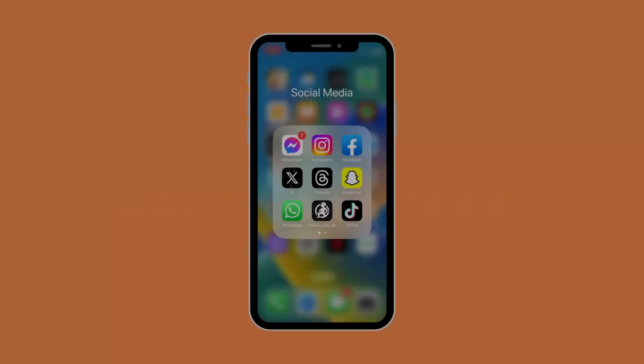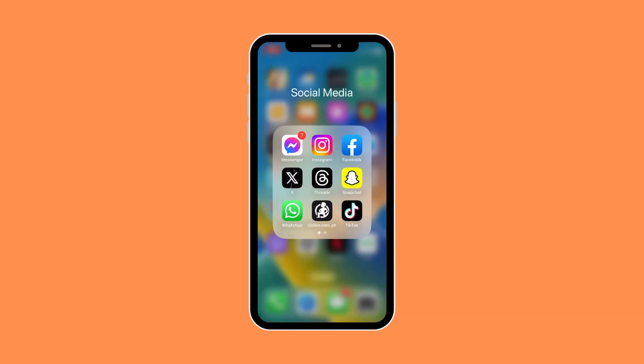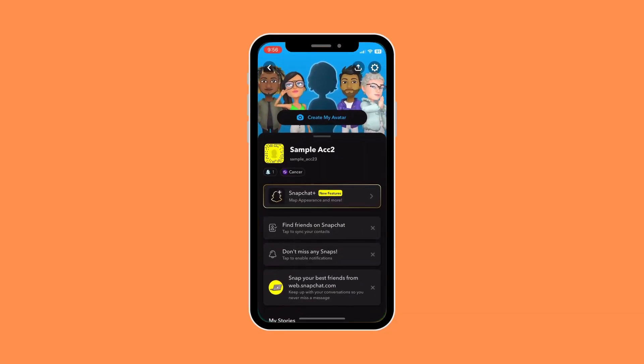First things first, what you need to do is open up your Snapchat app. Once you're in Snapchat, go to your profile. Now in your profile, click on the settings icon on the top right corner of your screen.